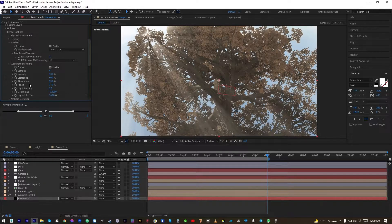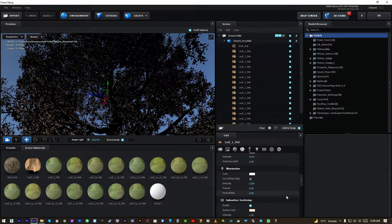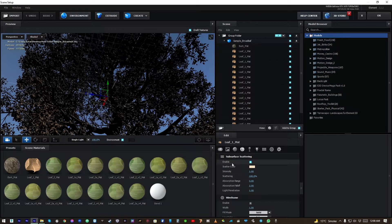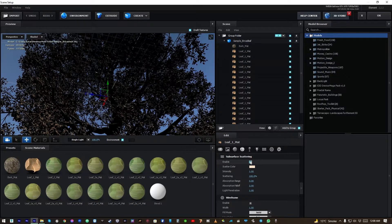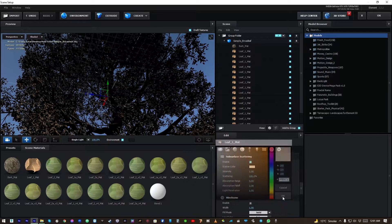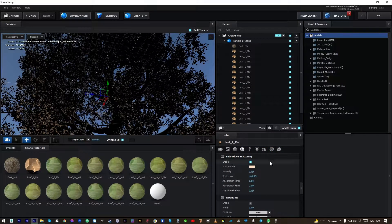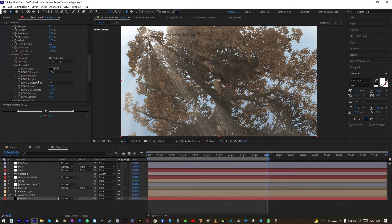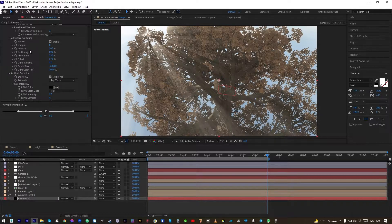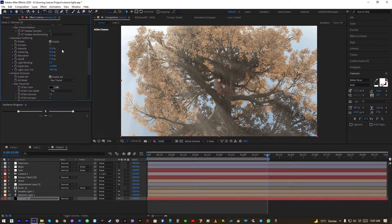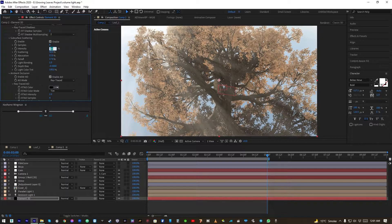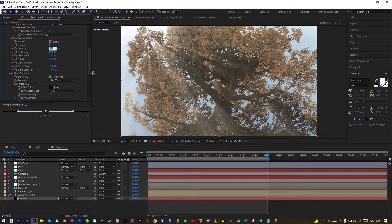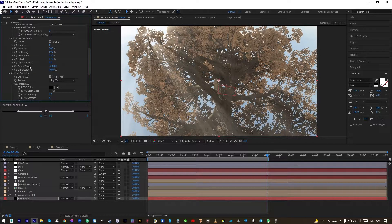Okay, for subsurface I actually enabled subsurface from here and changed the scatter color to light orange. Click okay. And now if we increase the subsurface scattering intensity you can see this is a little too much. 25 or 20 is looking nice, okay.